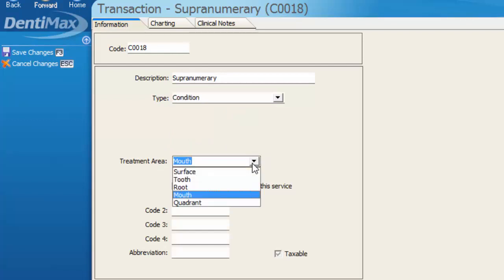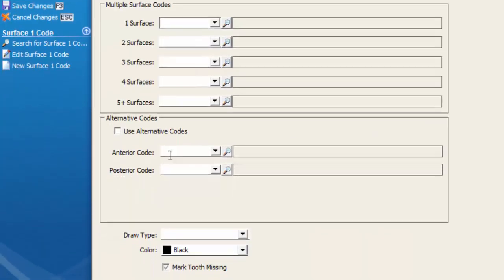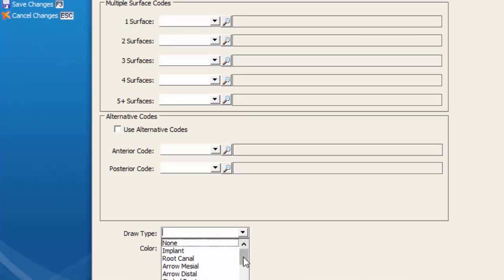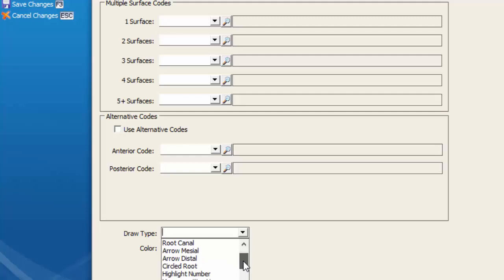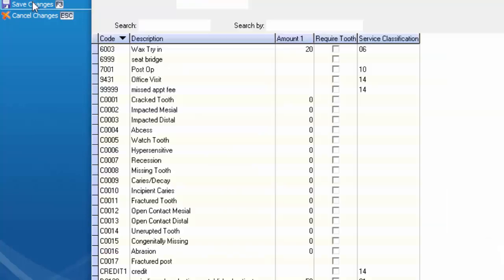The treatment area for a supernumerary tooth may be specified by a particular tooth number although keep in mind in the charting it's going to want you to select an existing tooth. So the existing tooth you select may simply point in the direction of the supernumerary tooth and where that exists in the patient's mouth. I'd go ahead and choose tooth here and then in the charting tab down towards the bottom I'd select a drawing type to indicate on my odontogram something that would lead me to recognize that that's a supernumerary tooth. So maybe the circled root or even highlighted number and then we can save our changes.